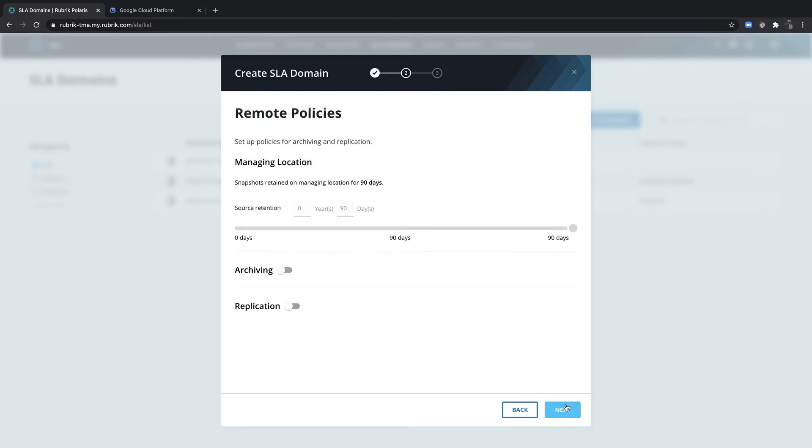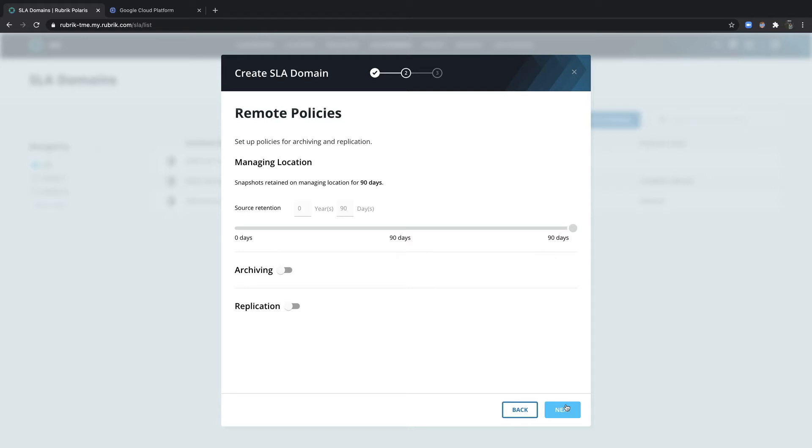Under Remote Policies, I can specify a replication target such as another region and how long the replicated copy should be retained. If data is regulated and retained for a stipulated period of time, I can also choose an archive location. And Rubrik will automatically expire snapshots in the archive based on your SLA domain.